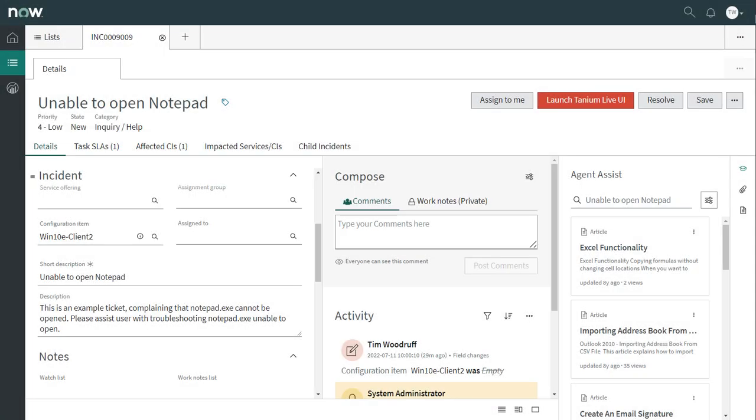Hi, I'm Tim Woodruff, and this is your two minute demo of the Tanium Live CI introspect UI in ServiceNow.